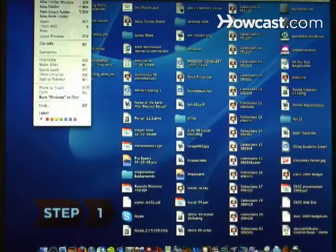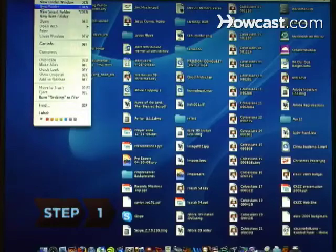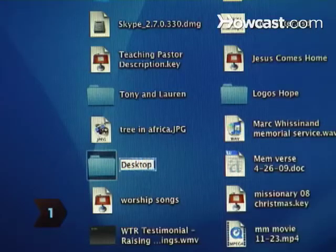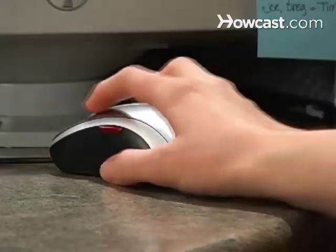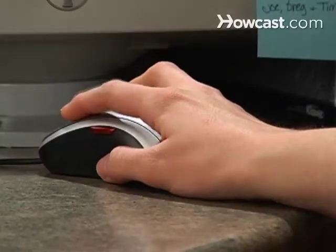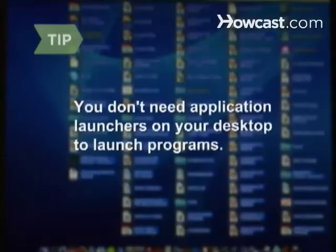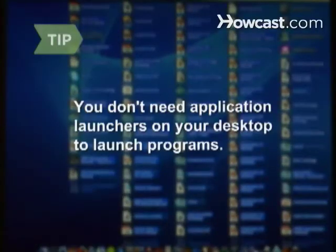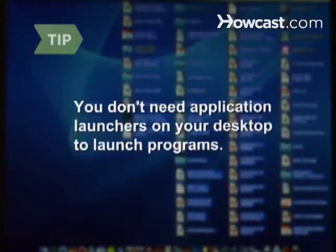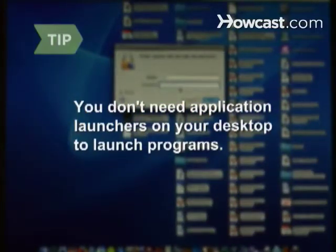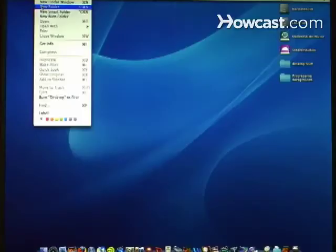Step 1. Create a new folder on your desktop and add all the documents currently located on your desktop to it, including application launchers. You don't need application launchers on your desktop to launch programs — it's faster to launch applications using the Windows Start menu or your keyboard.